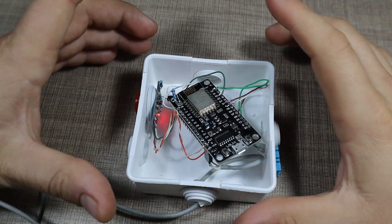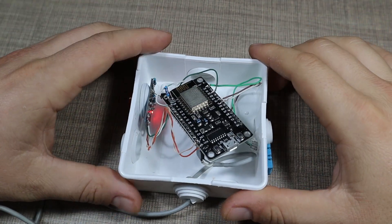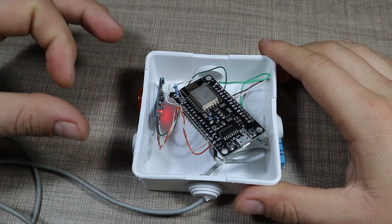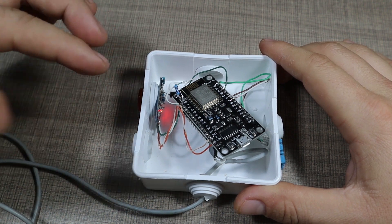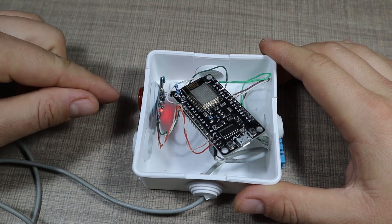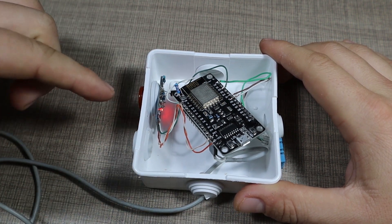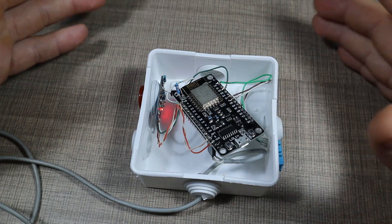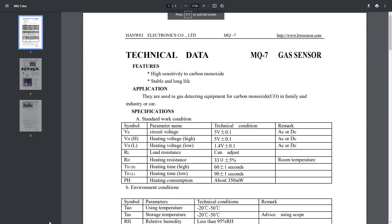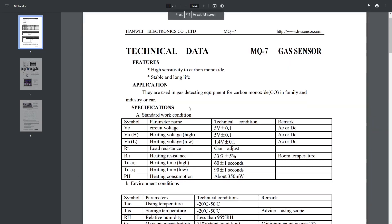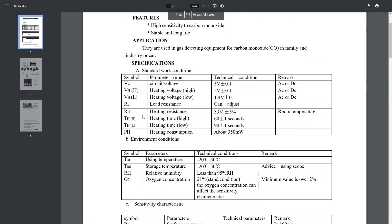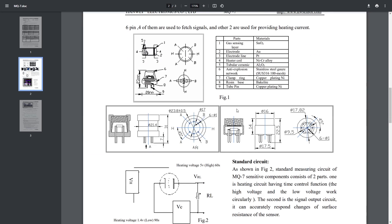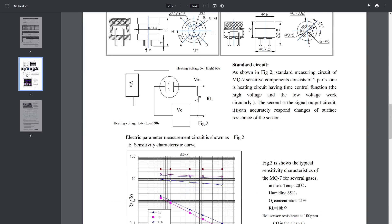The interesting part is that there are plenty of tutorials about the MQ7 sensor online that you can follow and get a measurement. But based on its datasheet, the sensor needs to be run at five volts for one minute, then it needs to be run at 1.4 volts for a minute and a half, and only then you need to take a measurement of the CO levels.